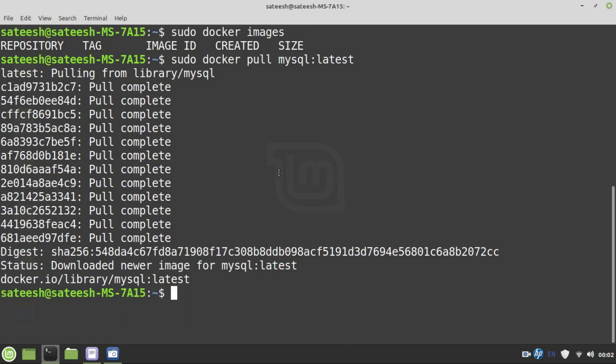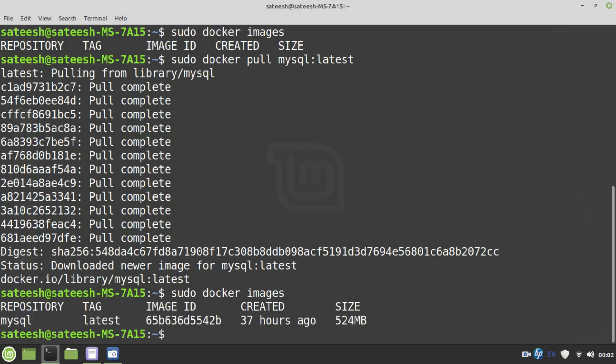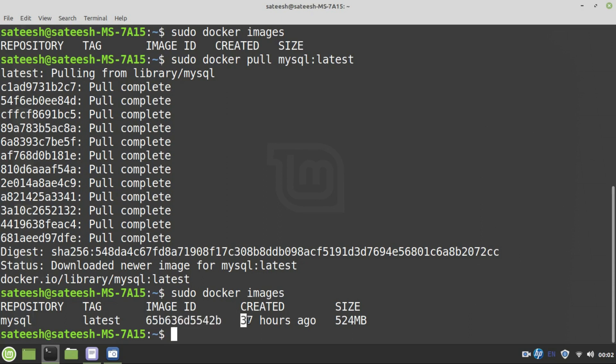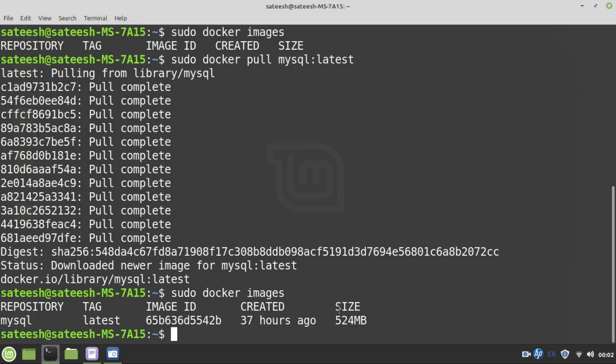Let us test the image now: sudo docker images. This will list all the images in our local repository, that means in our computer. This is what we have downloaded: MySQL and the tag name is latest. This is the image ID that will be given during the image download. Every image in Docker Hub will have its own image ID. The file that we have downloaded was last modified 37 hours ago. It means it is very much latest. The size of the file is 524 MB.